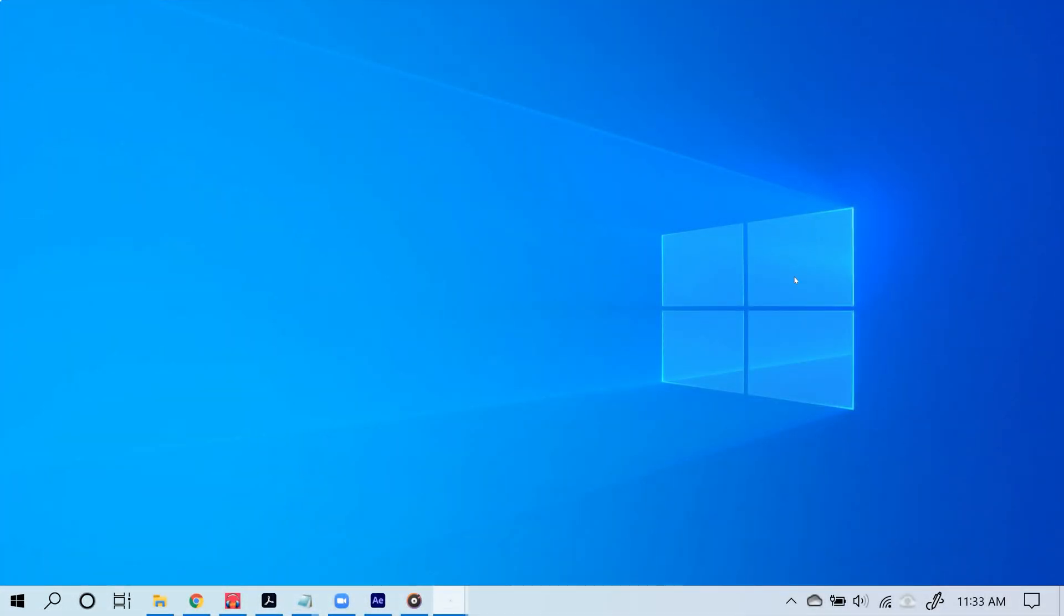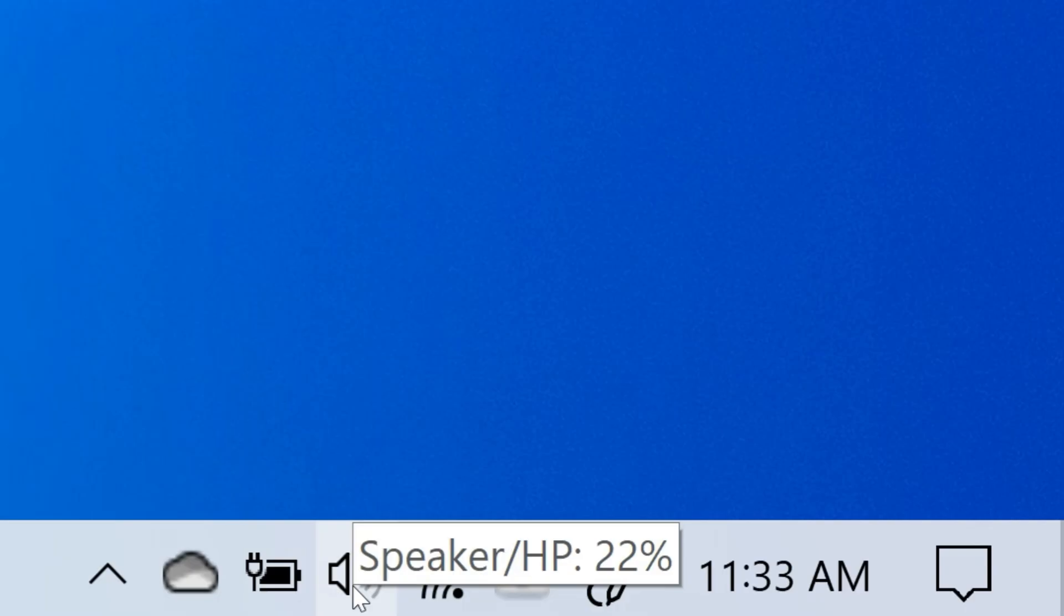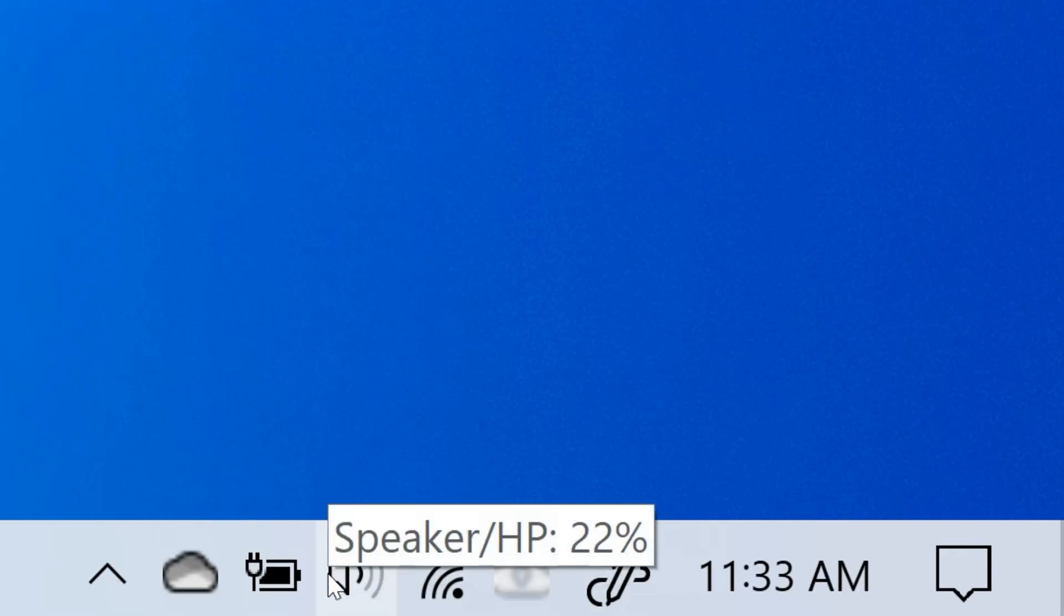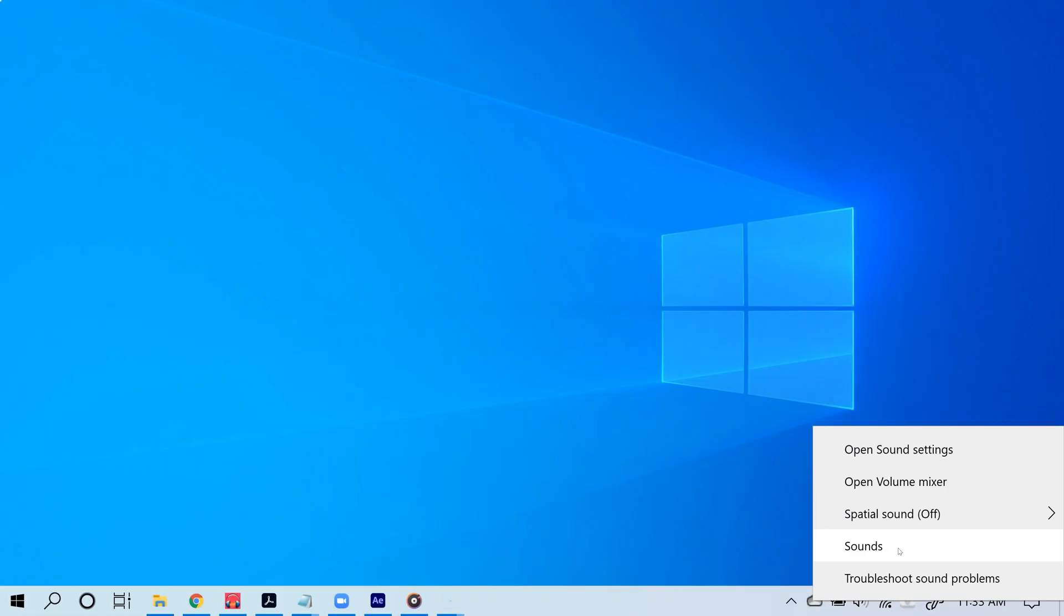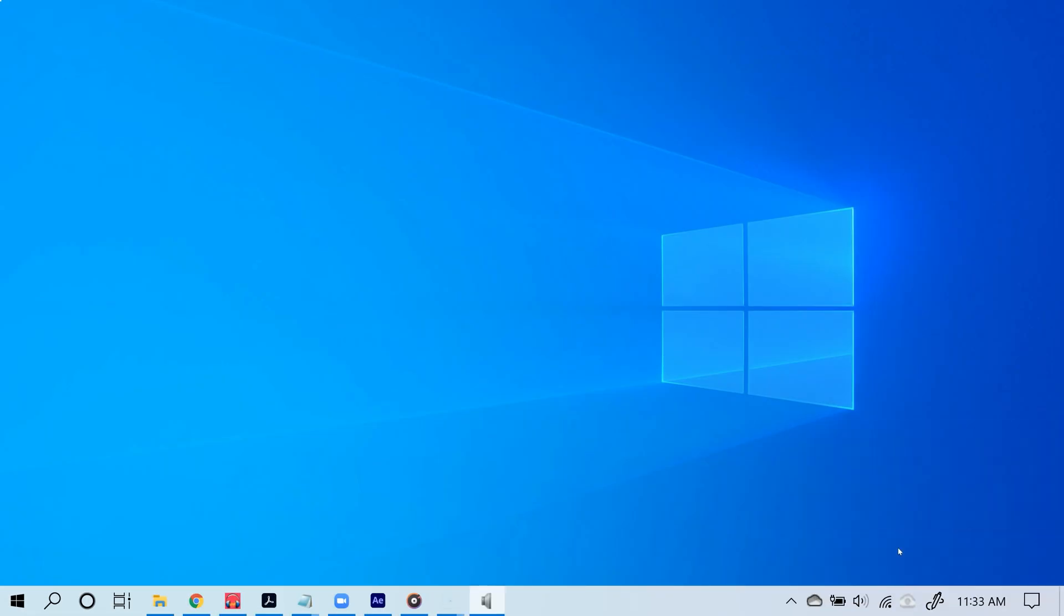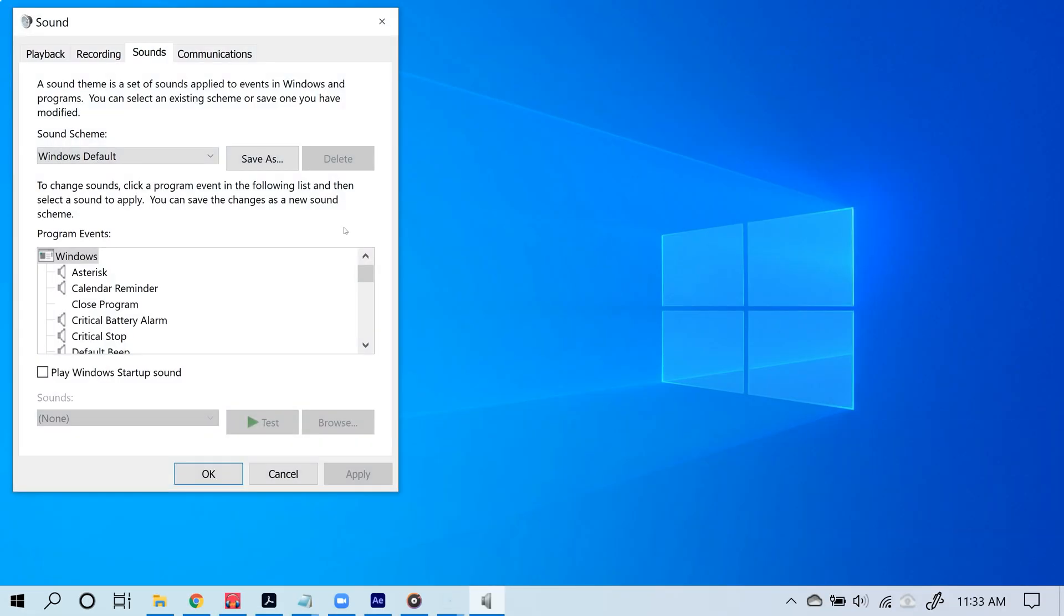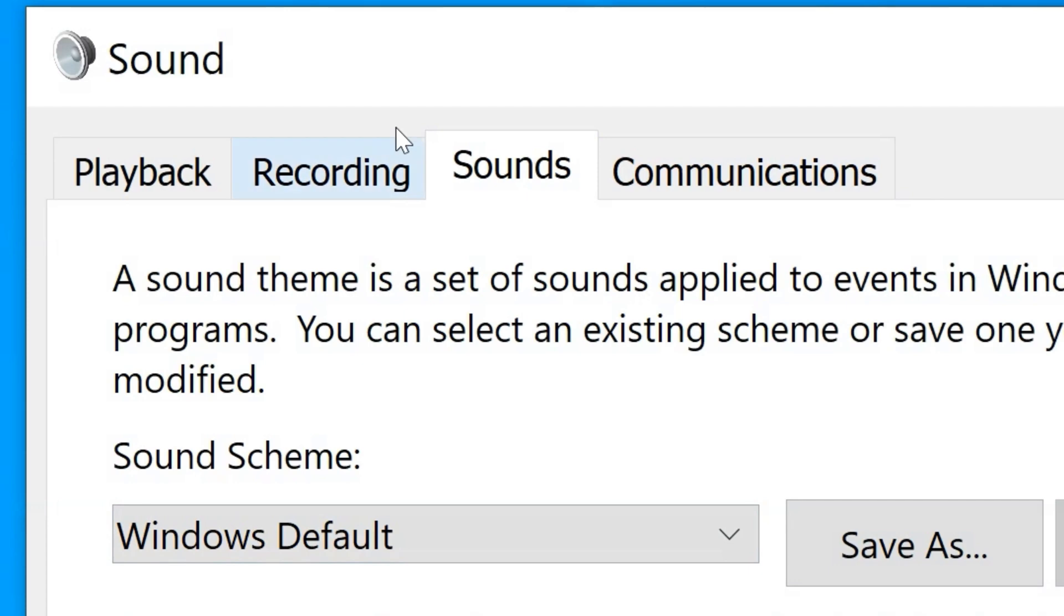Something else that really helps is setting up a default device. To do that, go to the bottom right corner of the screen and right-click the speaker icon. After doing that, click sounds.